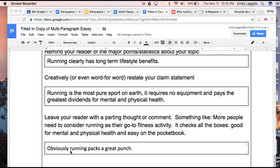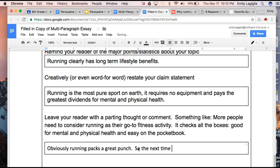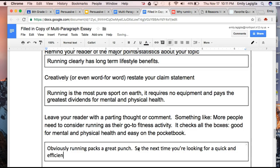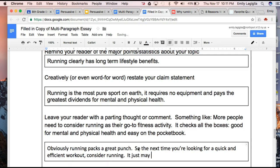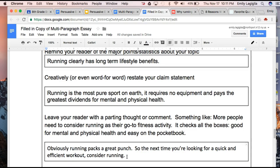Another way to get my reader wrapped up at the end — I'm going to start by saying, 'Obviously running packs a great punch,' and I want to say something like, 'So the next time you're looking for a quick and efficient workout, consider running — it just may save your life.' That last sentence is a little bit excessive, a little bit of hyperbole or exaggeration, so maybe I want to take that out. But if I say, 'Obviously running packs a great punch, so the next time you're looking for a quick and efficient workout, consider running' — that gives me a little wrap-up. I'm kind of restating, without being in your face about it, the important elements of this topic.